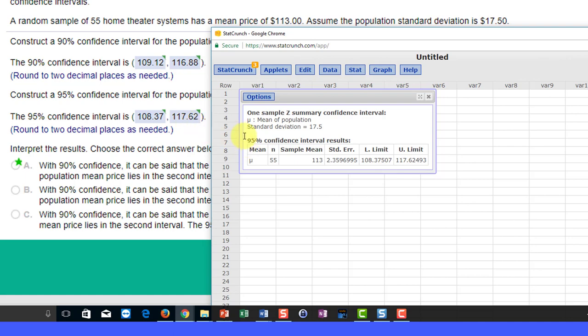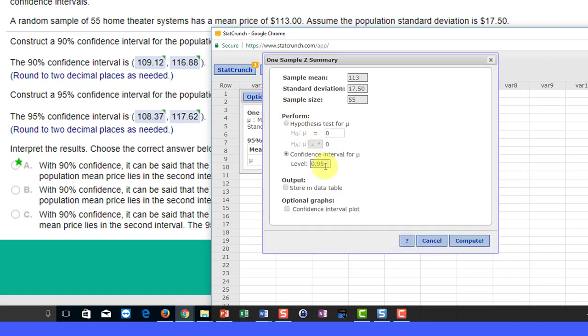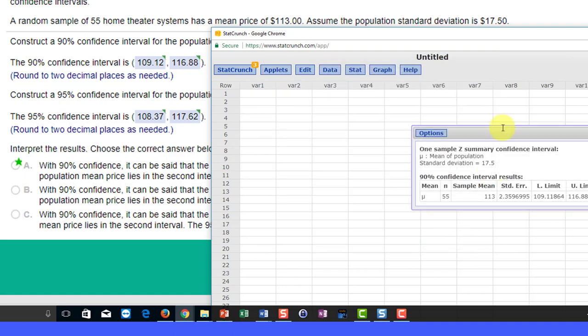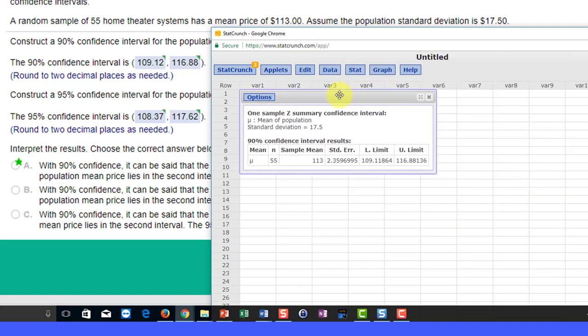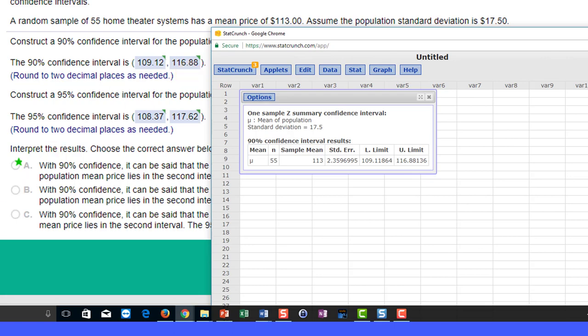Now we need to get the 90%. The quickest way to do that is to click options, edit, bring us back up, and change the confidence level to 90%. We click compute, and here we have the lower limit of 109.12 rounding up, and the upper limit is 116.88 rounding down. Those are the answers there.